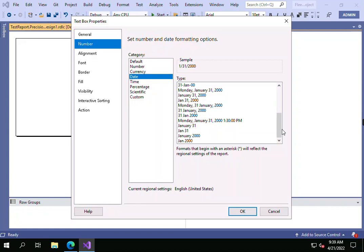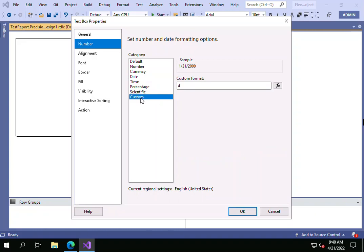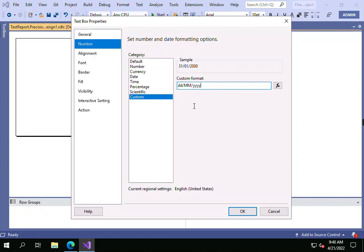If there's a requirement that the client needs the date-month-year format for the report, what you have to do is click on Custom and give your custom format: dd-mm-yyyy. After giving this custom format, just click OK.